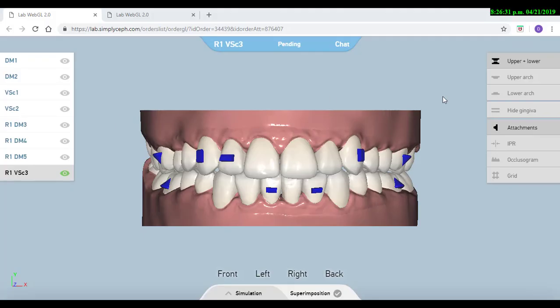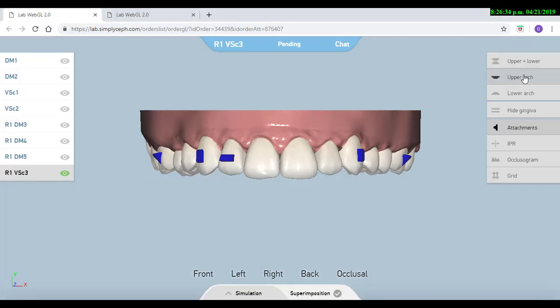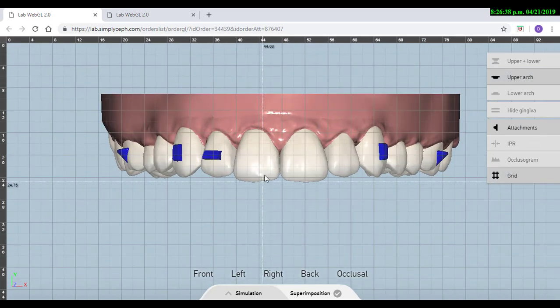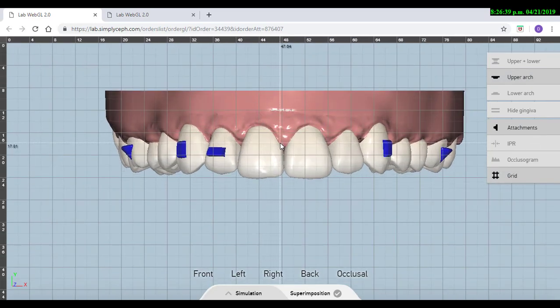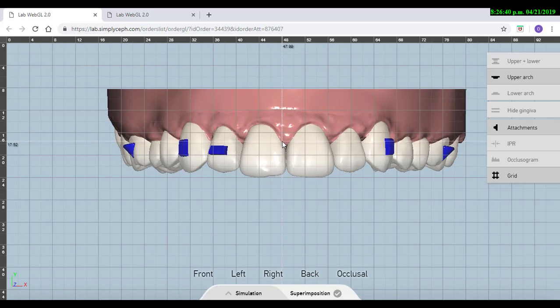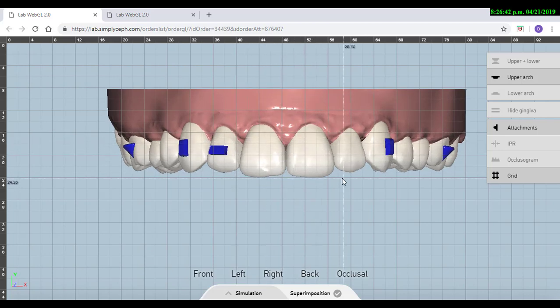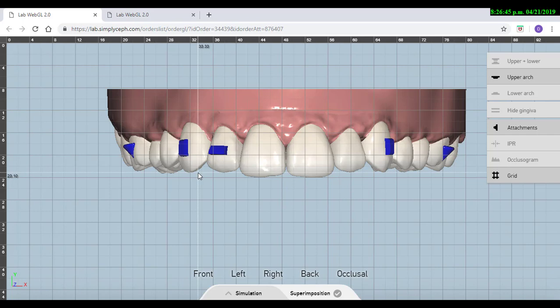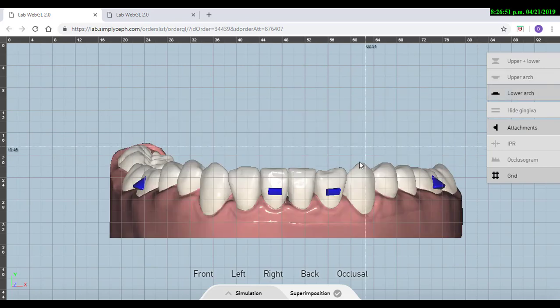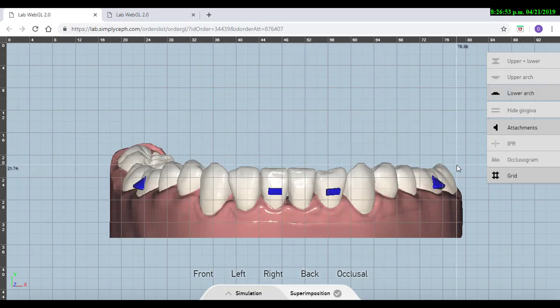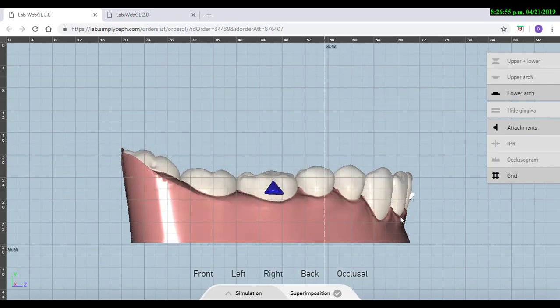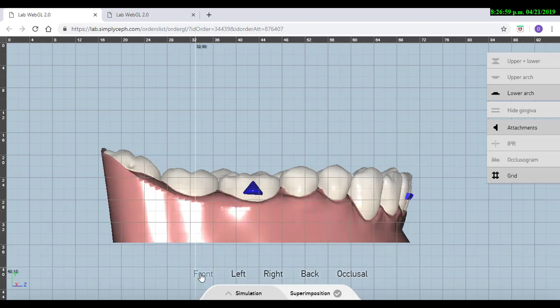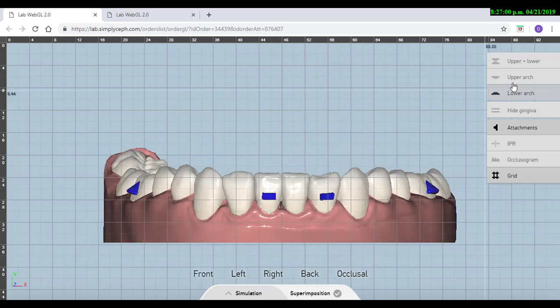We go and we select the arch that we want to examine first, we select the grid, and in here we can see, for example, okay, centrals are at the same level, but maybe I will extrude more the canine, so that is some change that I'm going to ask in a comment. Or in here, in the lower arch, I want to see how is that curve of Spee. I can see it from the front and also from the side, so that is something else that I want to check.